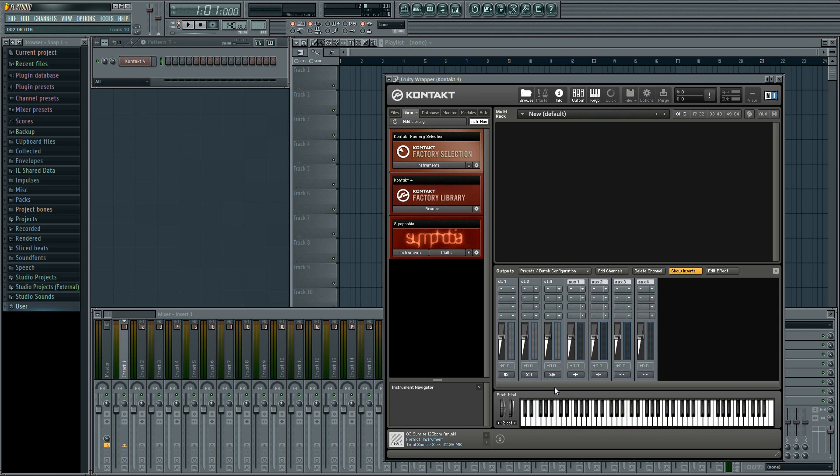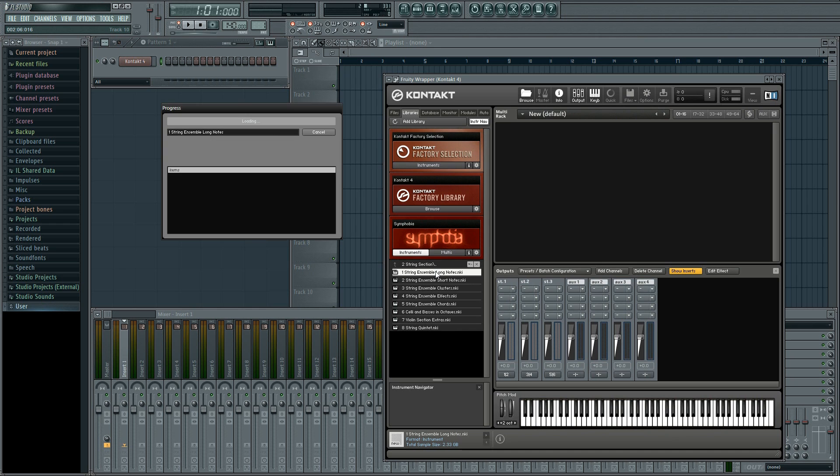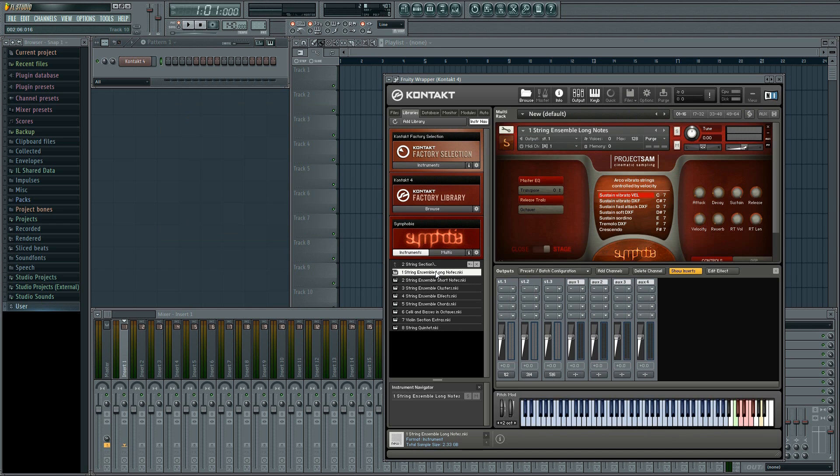Now we can load our three instruments. We'll load one from Symphobia and two from the contact factory library because they'll demonstrate different things.